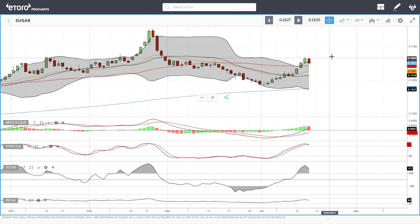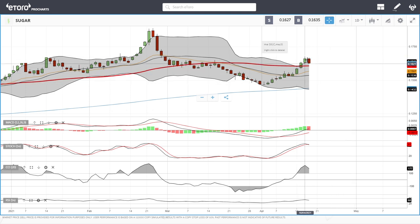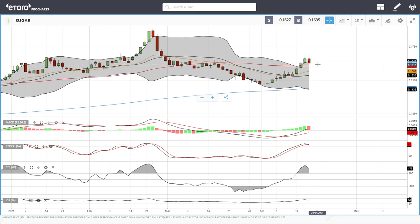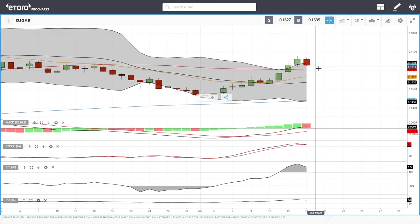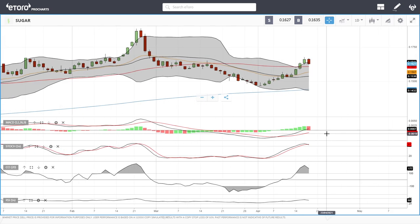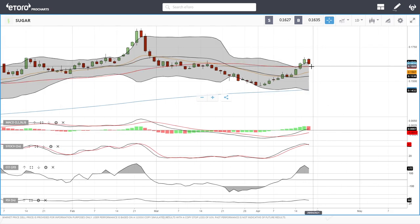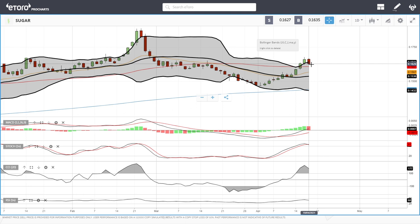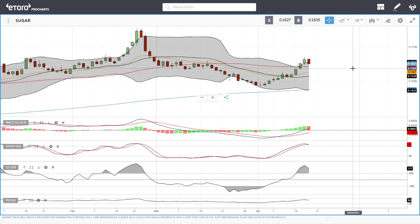Sugar has finally found resistance, which was kind of expected — we were significantly outside of the bullish band and have now broken back inside. It will be interesting to see whether the 50 moving average acts as support when we test it. Technical indicators: stochastic is bearish, CCI is still in bullish territory but turning around, RSI is bearish, and MACD is bullish. If the 50 moving average breaks, we'll head back towards 0.1567; if it bounces, we could head up towards 0.1750.